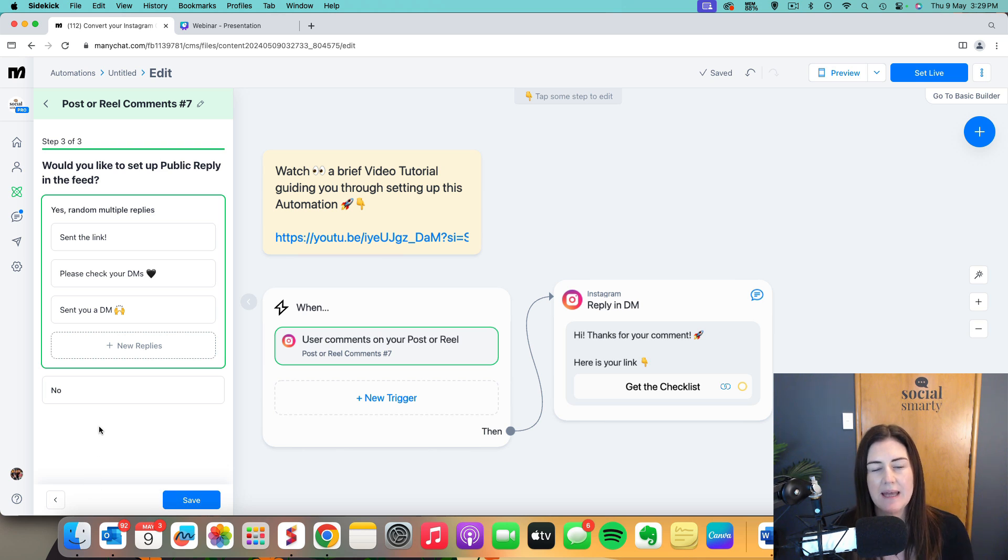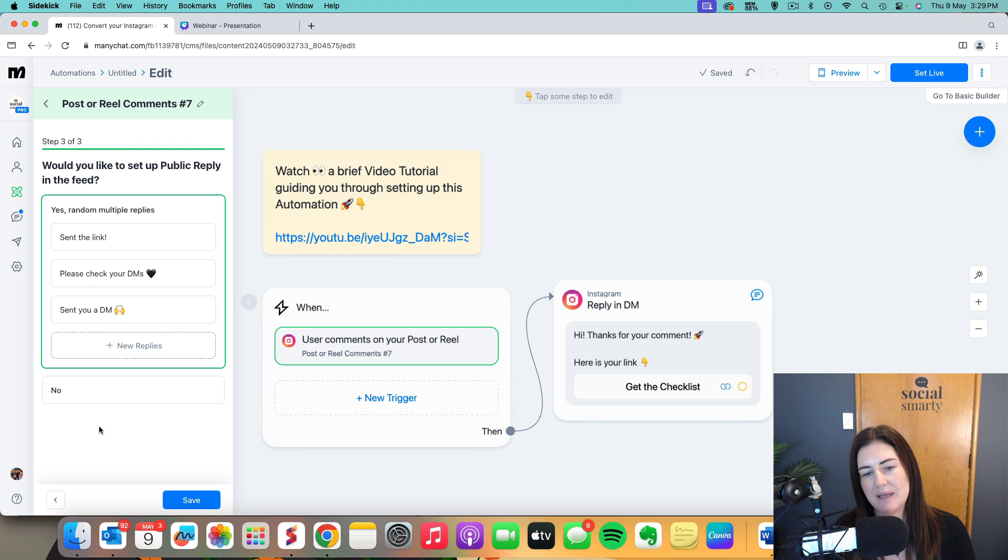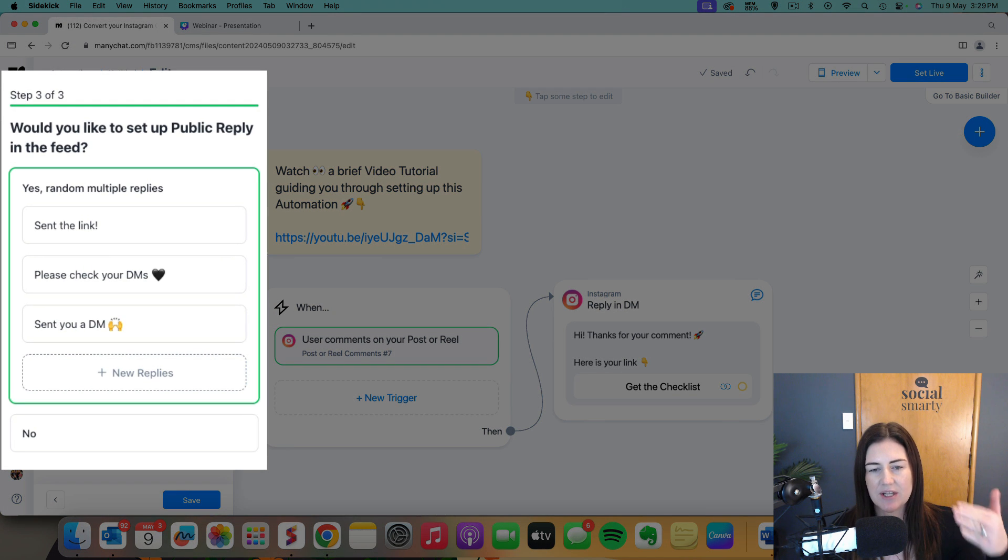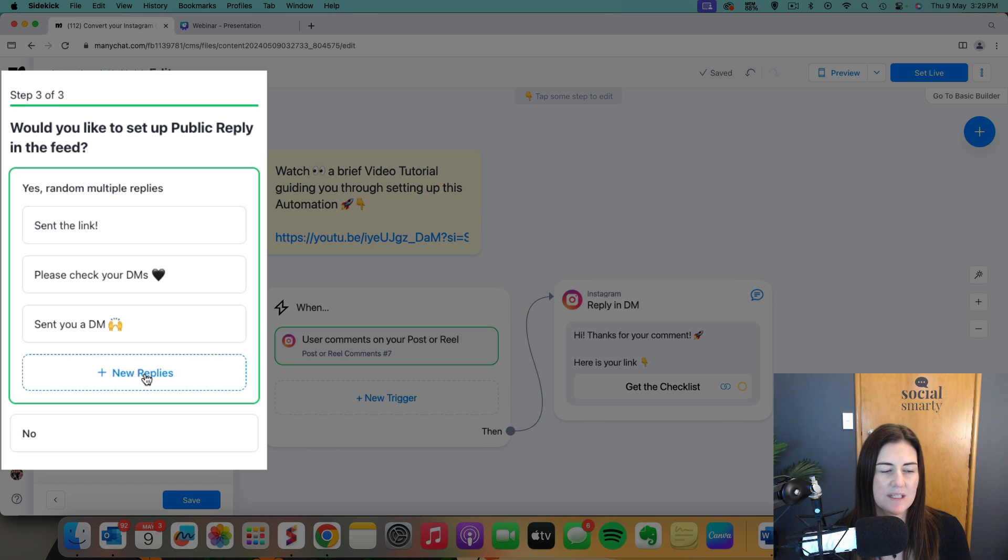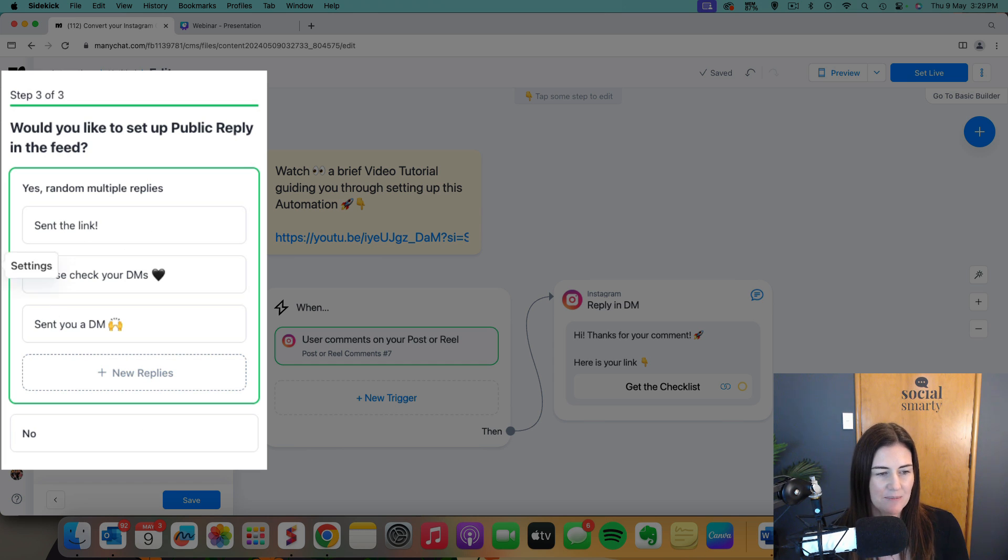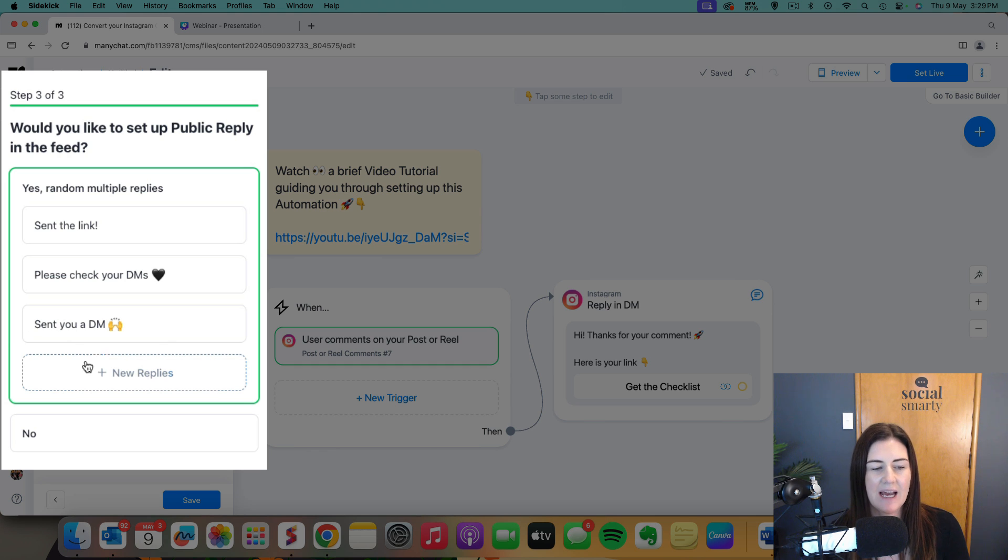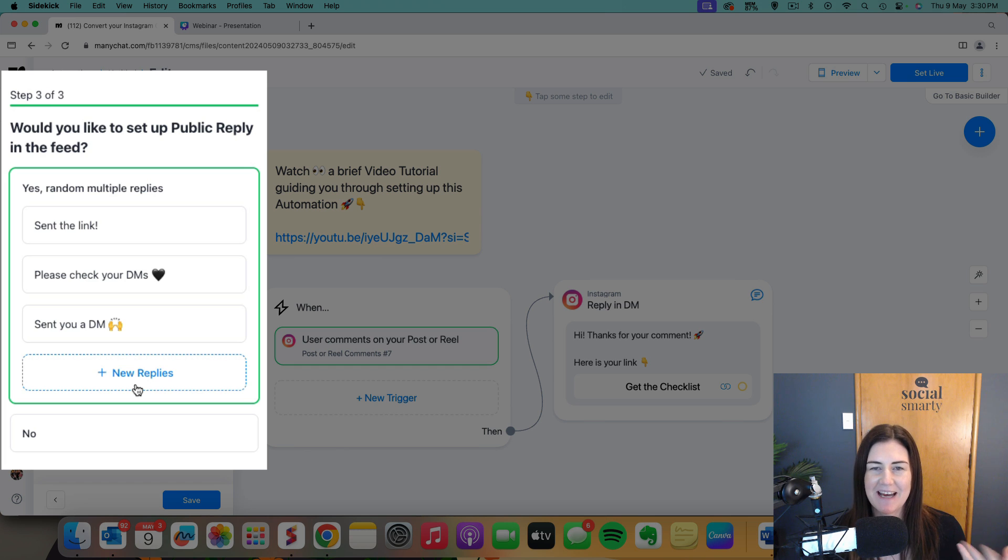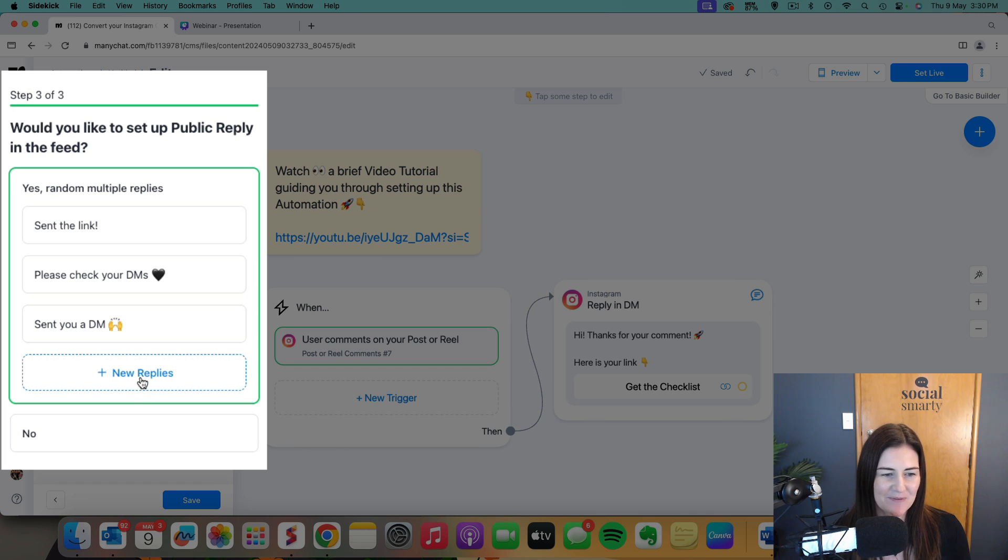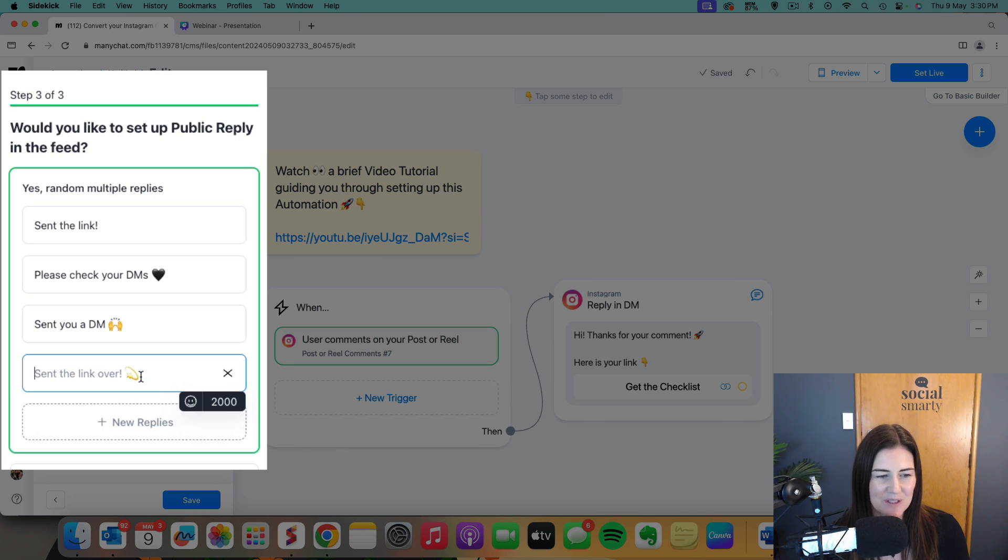So these will be the public replies that people see when they comment. They comment the word society and then this comment comes in afterwards. So it says, sent the link, please check your DMs, sent you a DM. We want to add quite a few in here because if we just have the same comment going out over and over again, it's going to look a little bit obvious that it's an automation.